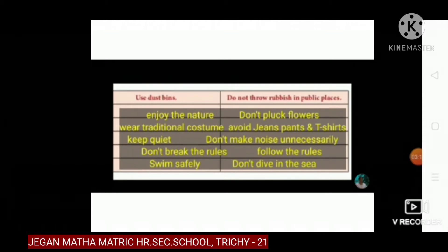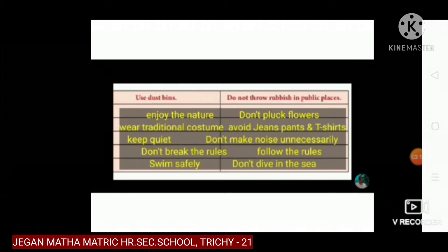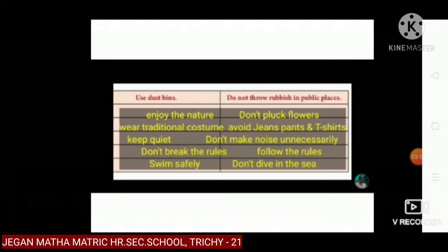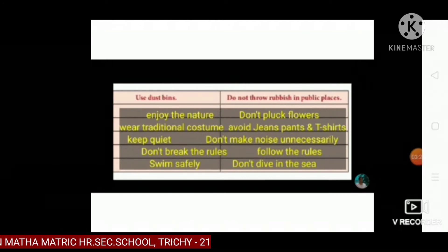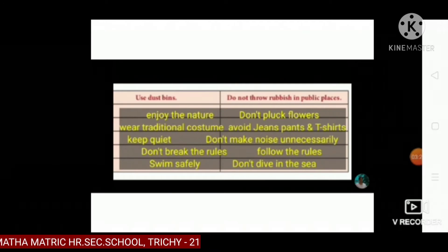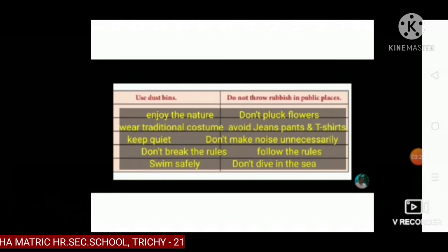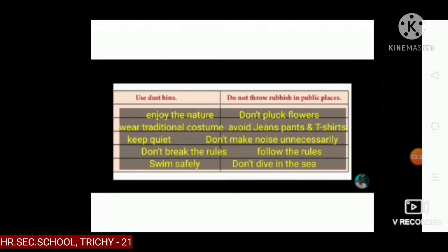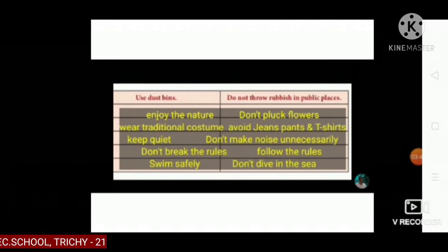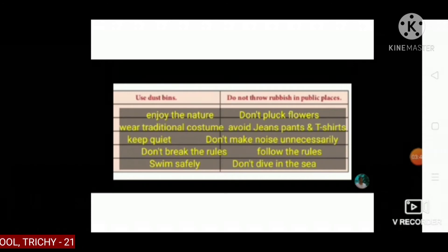First one, enjoy the nature. Don't pluck flowers. Wear traditional costume. Avoid jeans, pants and t-shirts. Keep quiet. Don't make noise unnecessarily. Don't break the rules. Follow the rules. Last, swim safely. Don't dive in the sea.